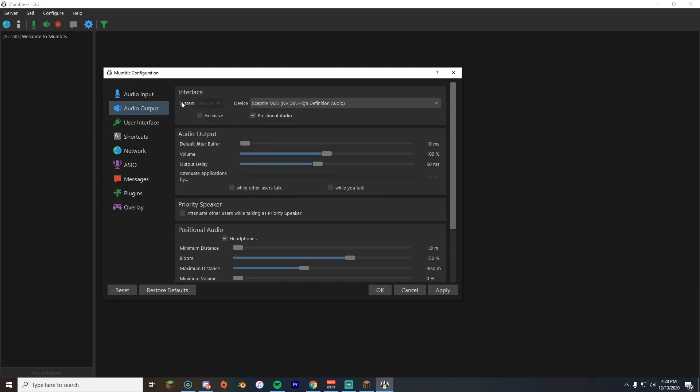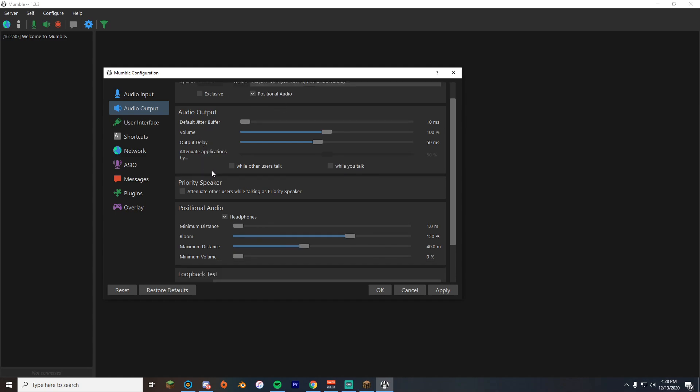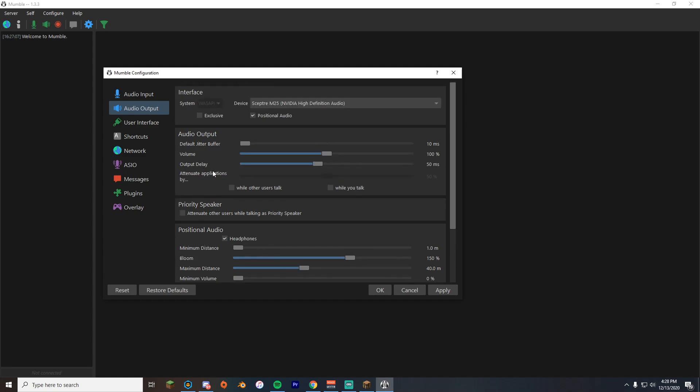You don't need to change anything in here. Then you can go to your audio output. Make sure you have it on either your headphones or whatever you're using. Make sure you have positional audio on so then it's gonna direct the sound to either side of your headphones. So it sounds like 360 audio, whatever.